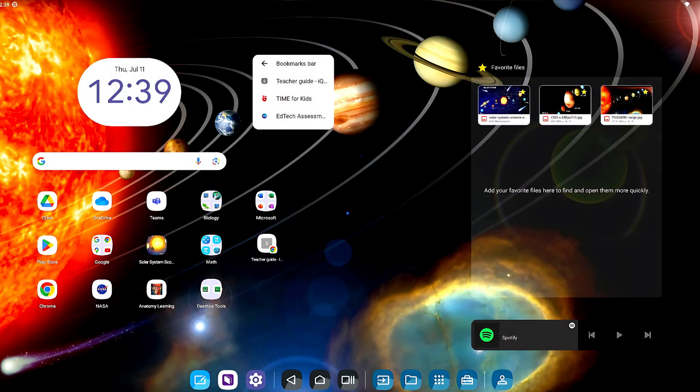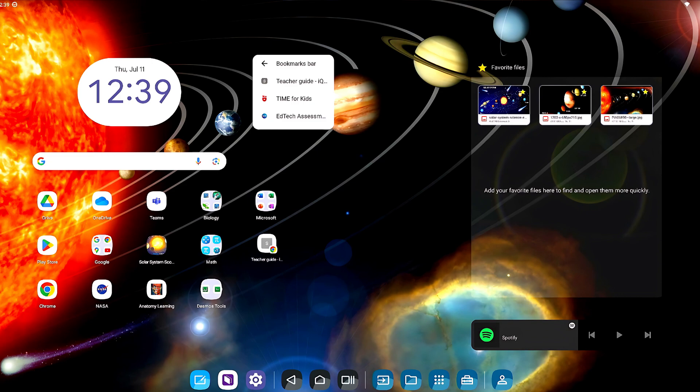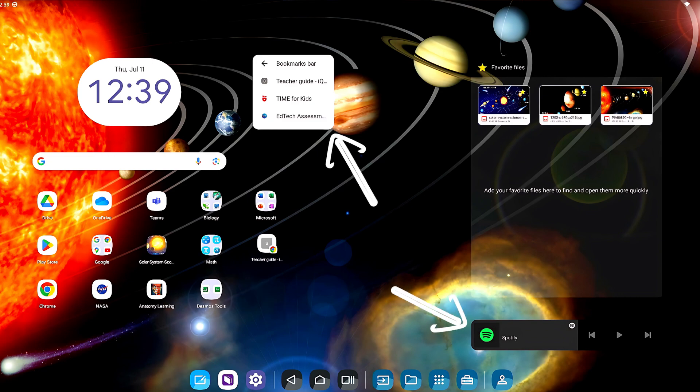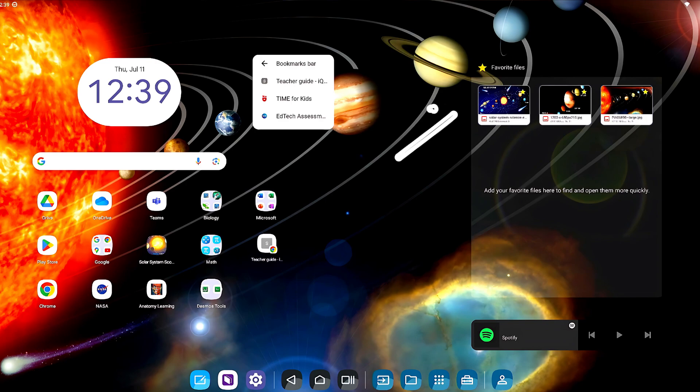After you sign in, you can change the wallpaper on the home screen, customize the global navigation bar, add and group your favorite apps, create widgets, favorite frequently used content, create bookmarks from the browser, and more.